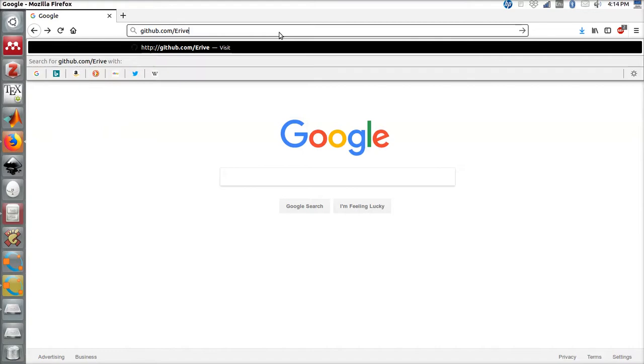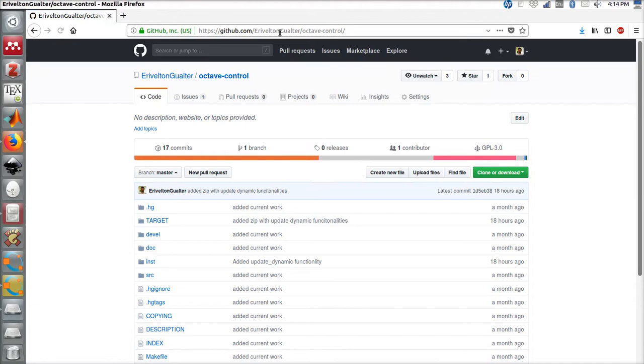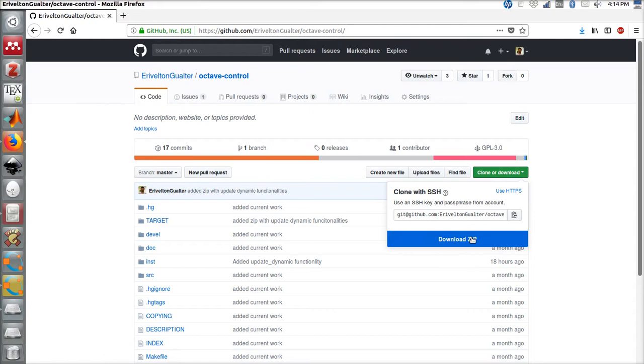To access the tool, go to GitHub slash Ervelton slash Octave Control. This website, the repository web page, can be found in the description of this video as well as in my blog.